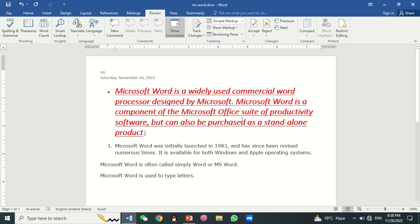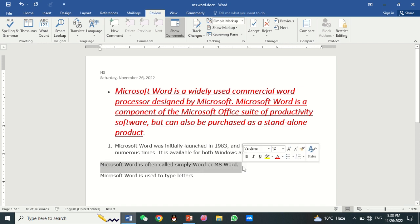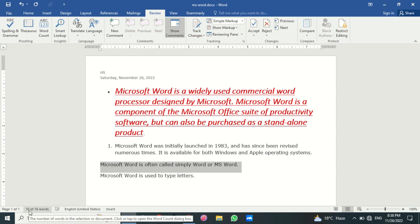The Word Count feature is used to count the words in your document. For this, select the line or paragraph. You can see the word count — for example, 10 words are selected — displayed in the status bar.